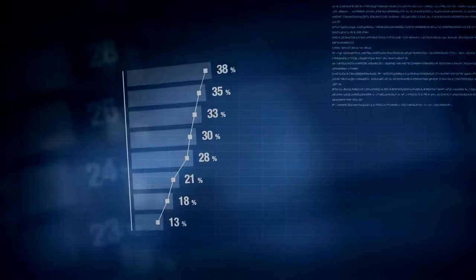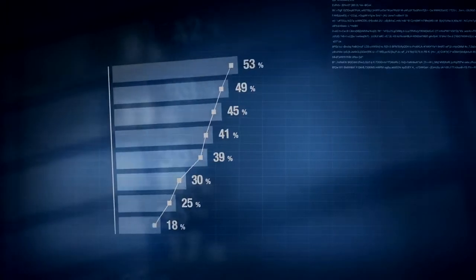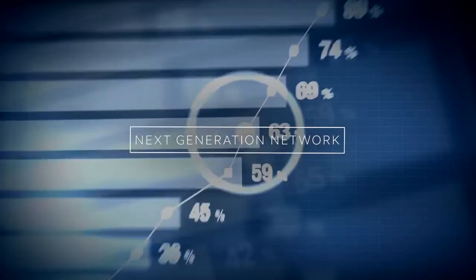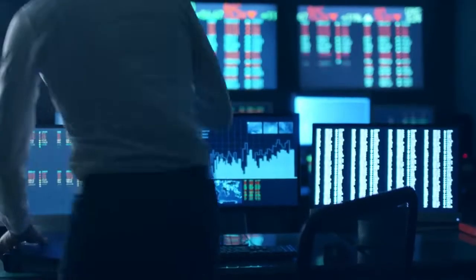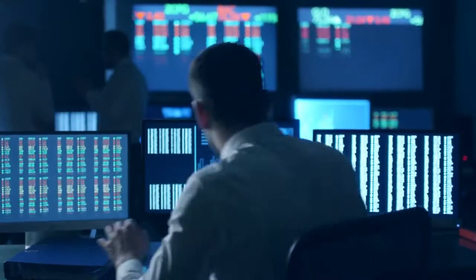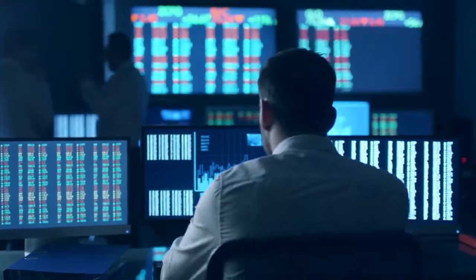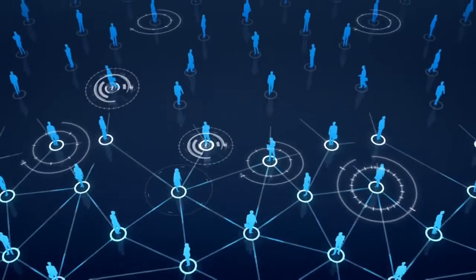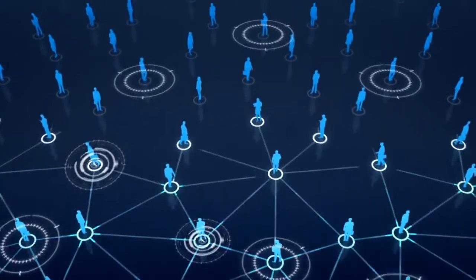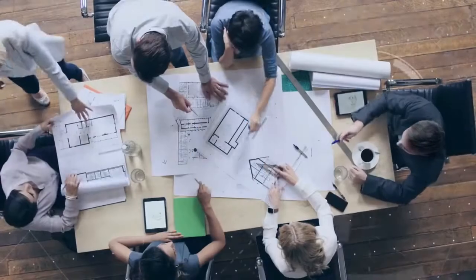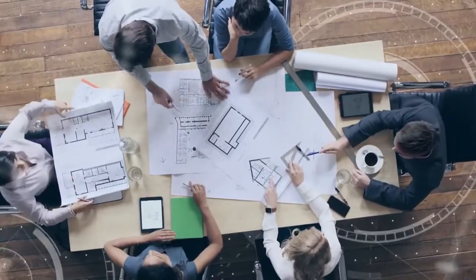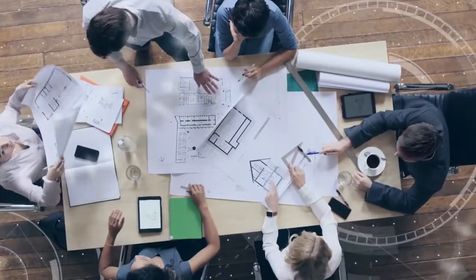These are just some of the ways you can maximize your business through a next generation network that you can tailor fit to your requirements. A network that allows you to expand and grow. A network that empowers you to create greater possibilities.